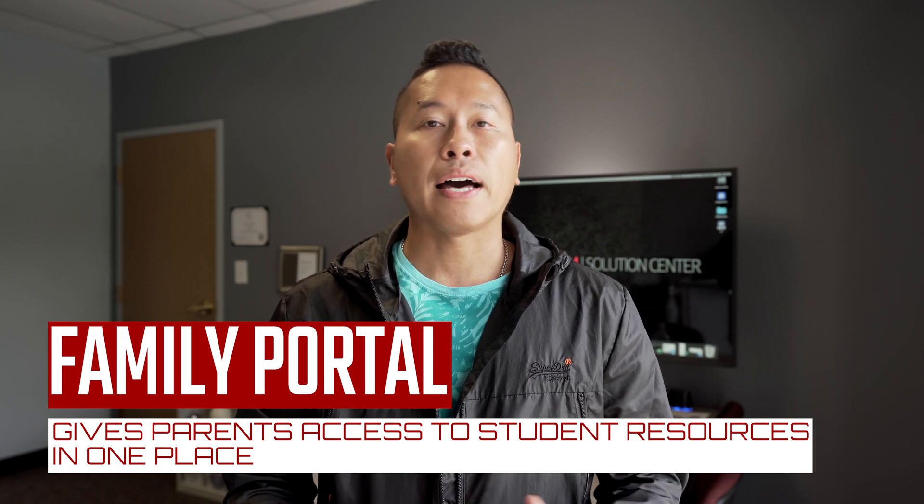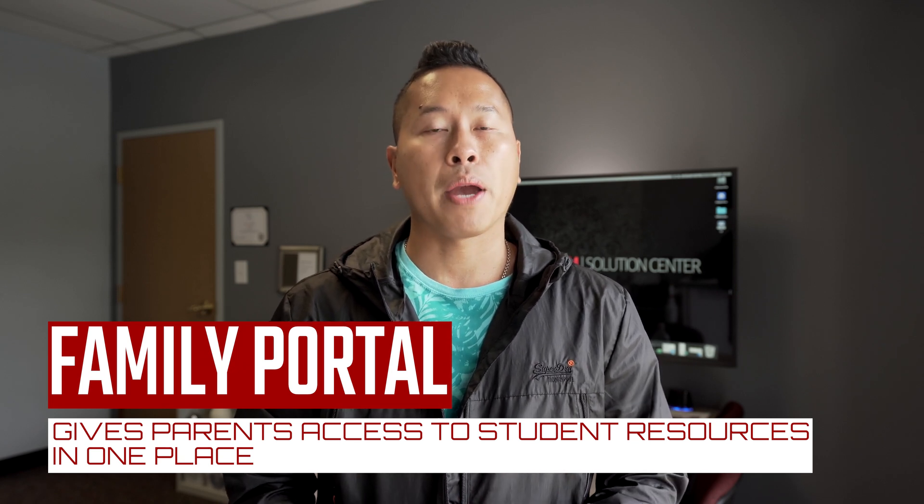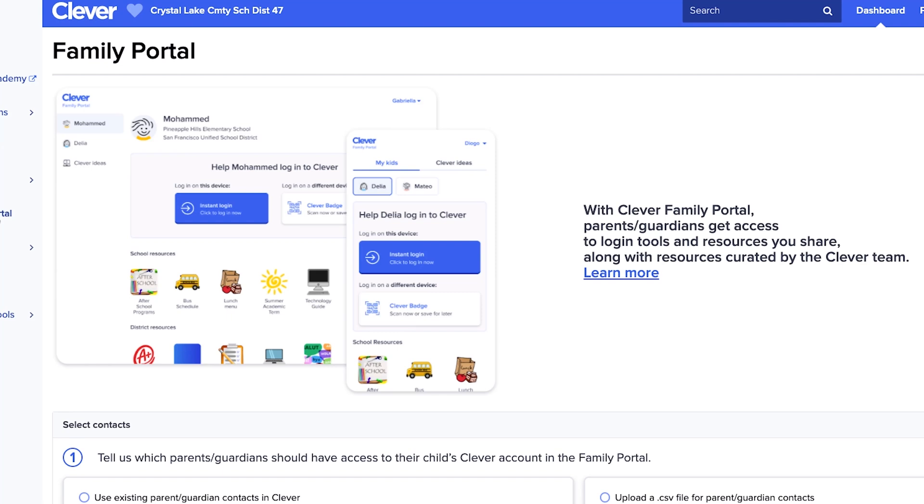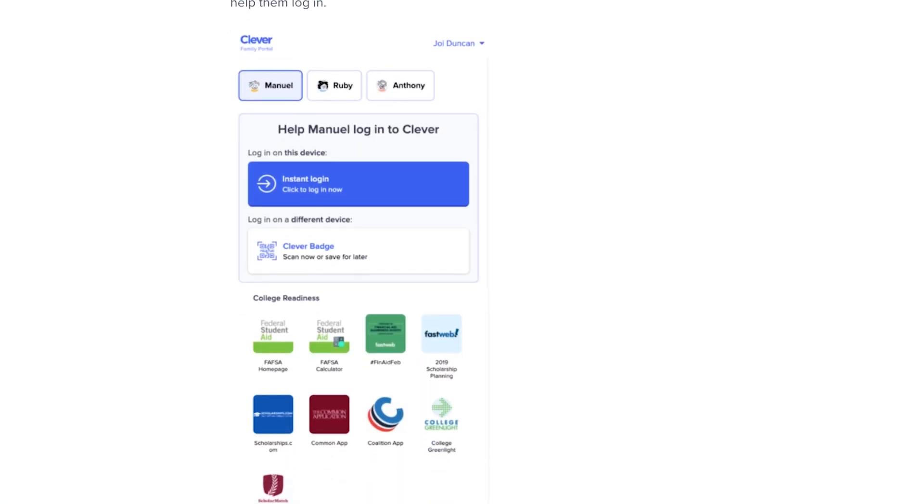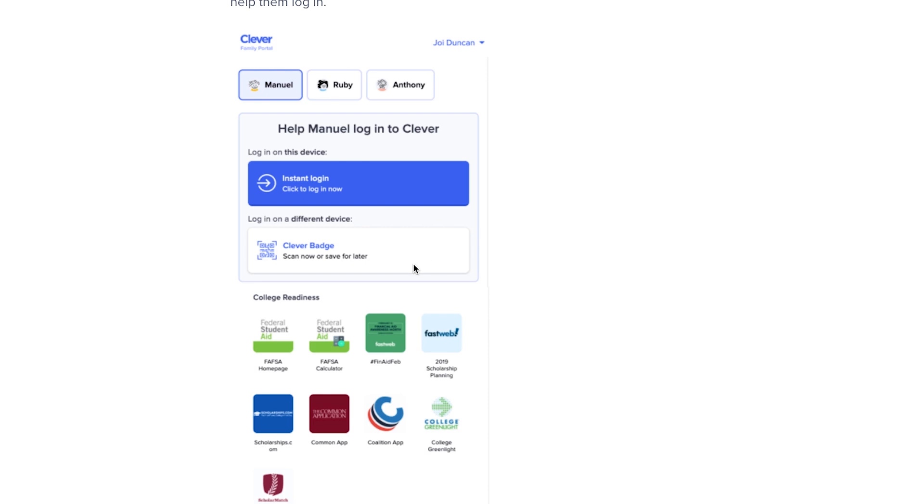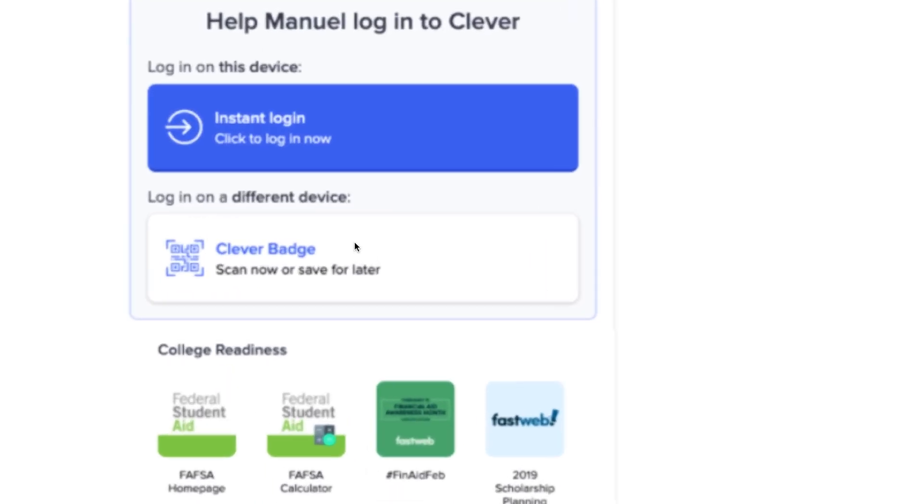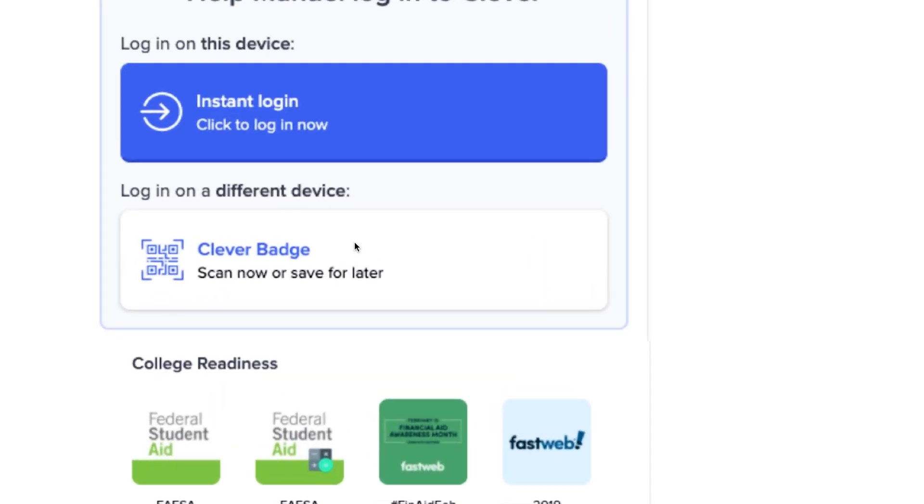This allows us to invite parents into the system, giving them access to the same resources that their students see and allows us to deliver Clever badges to students and families that need them. Please expect to see professional development offerings coming soon.